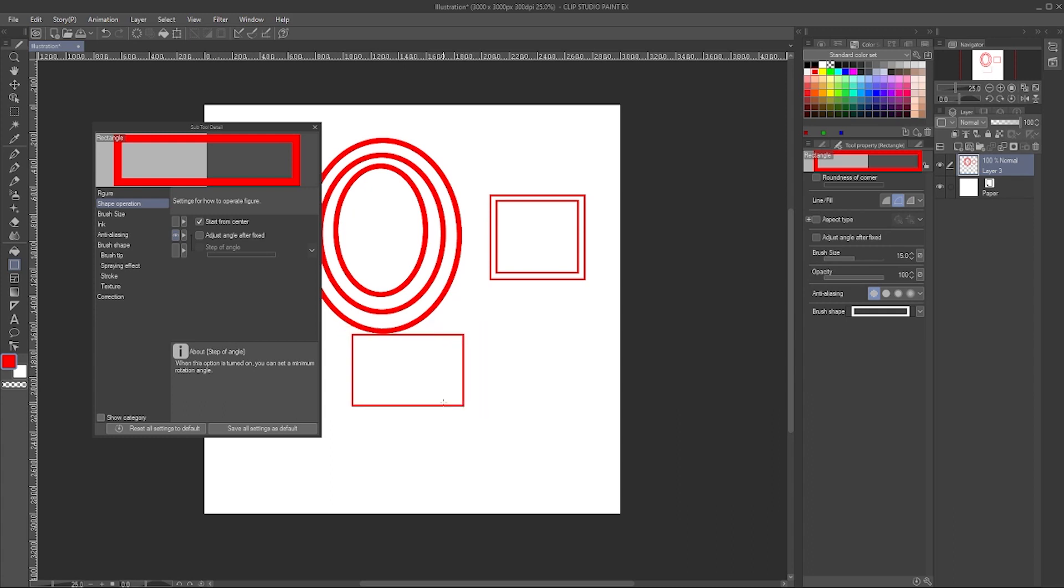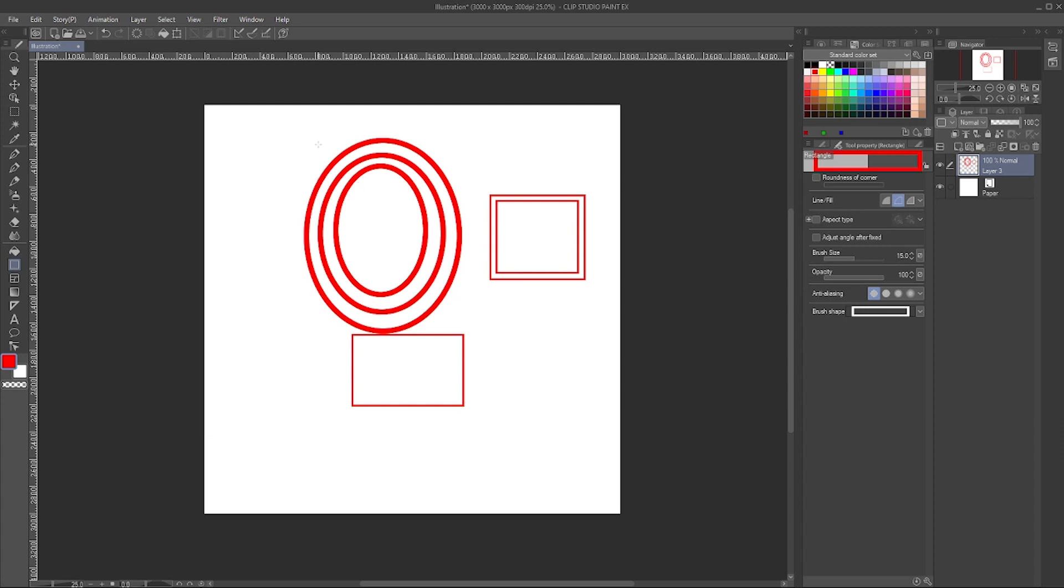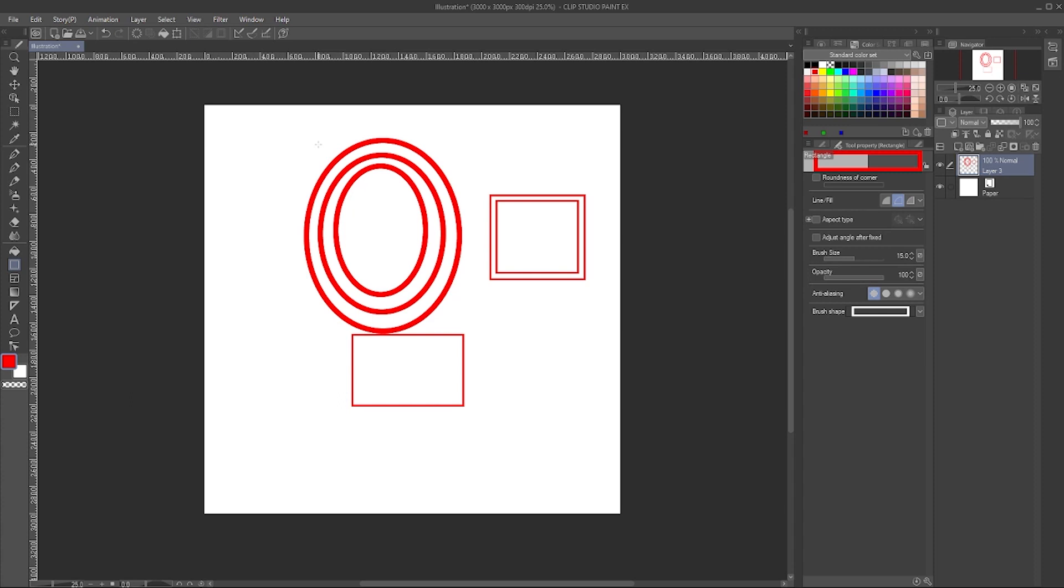So I hope that helps. Go fix your ellipse tool. Again, I don't know why it's set that way from the default. Let me know in the description if this helped, if anything was confusing, and let me know other tutorials you'd like to see in the future. See you next time.